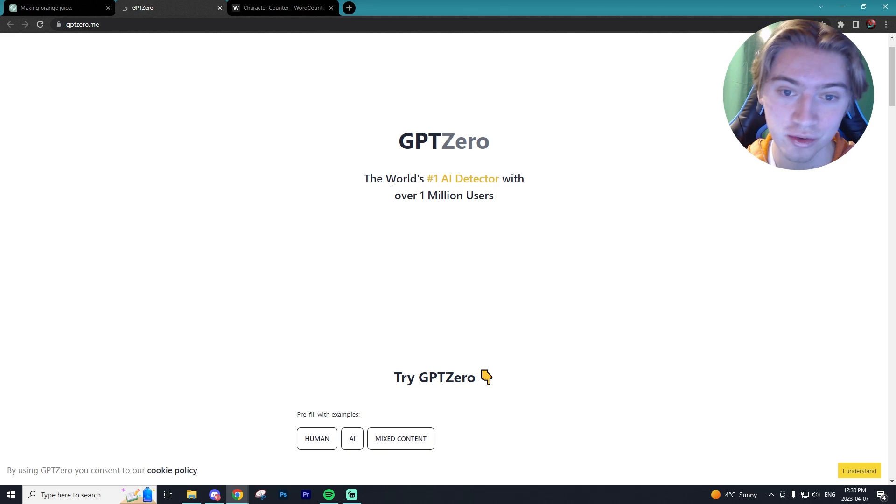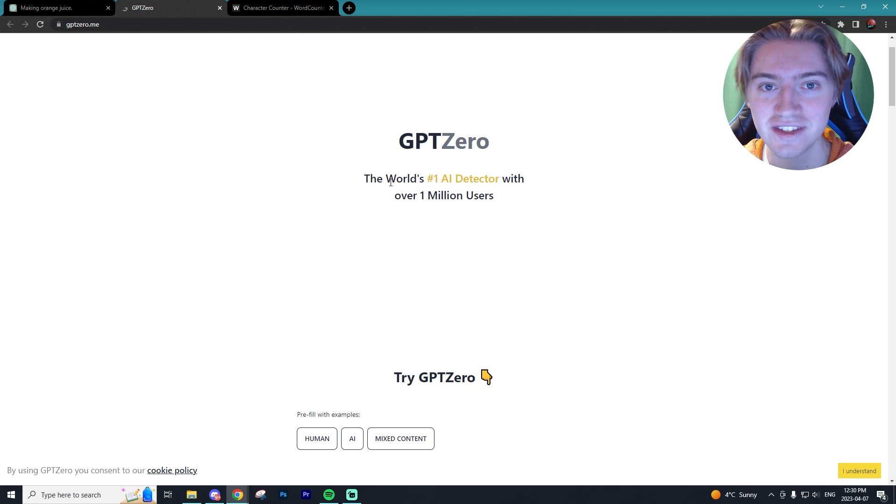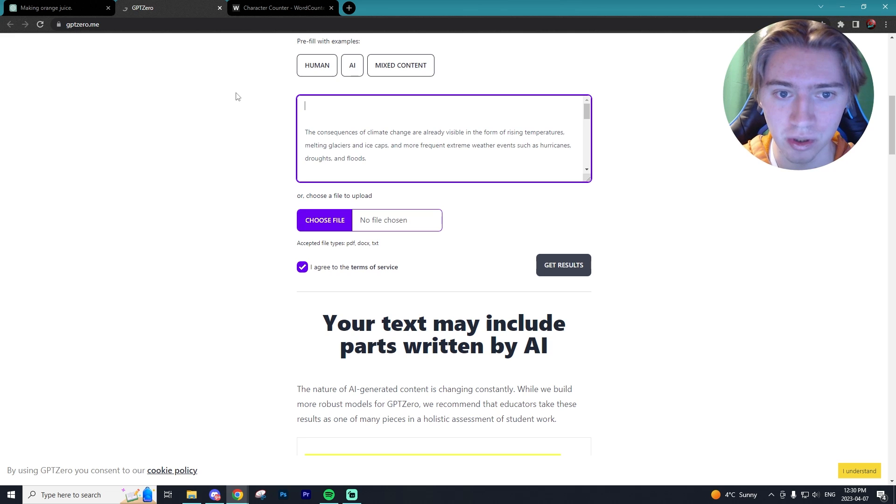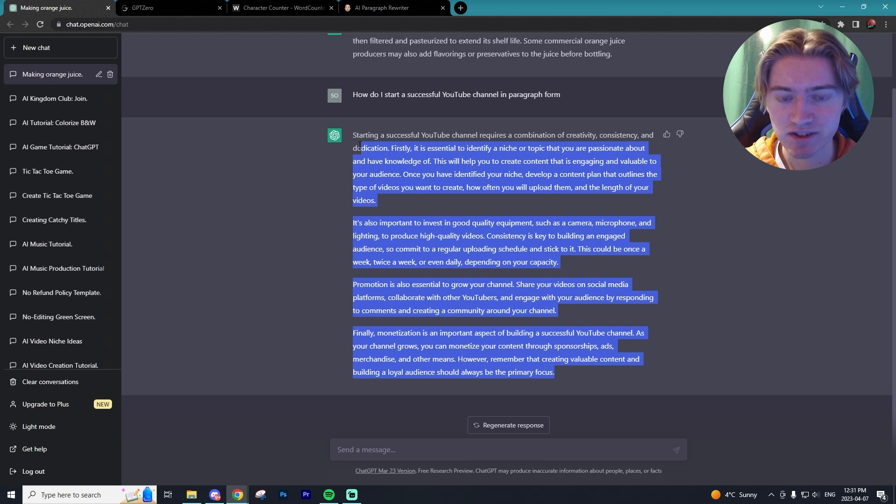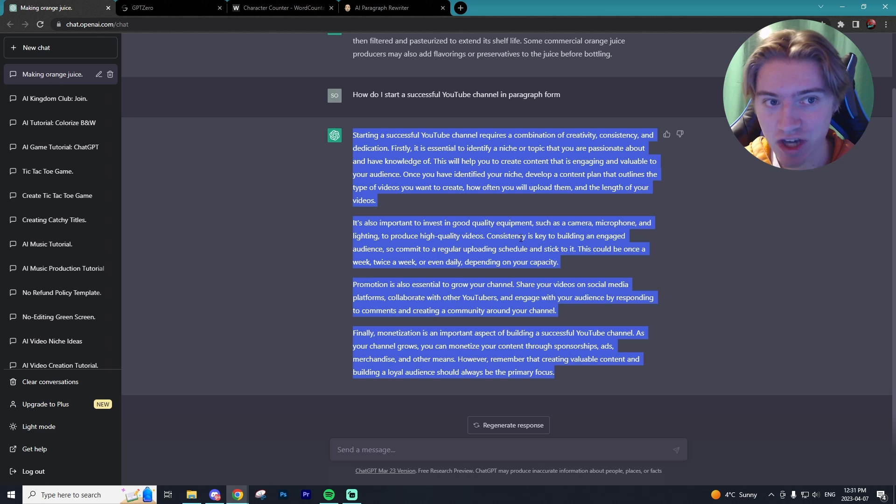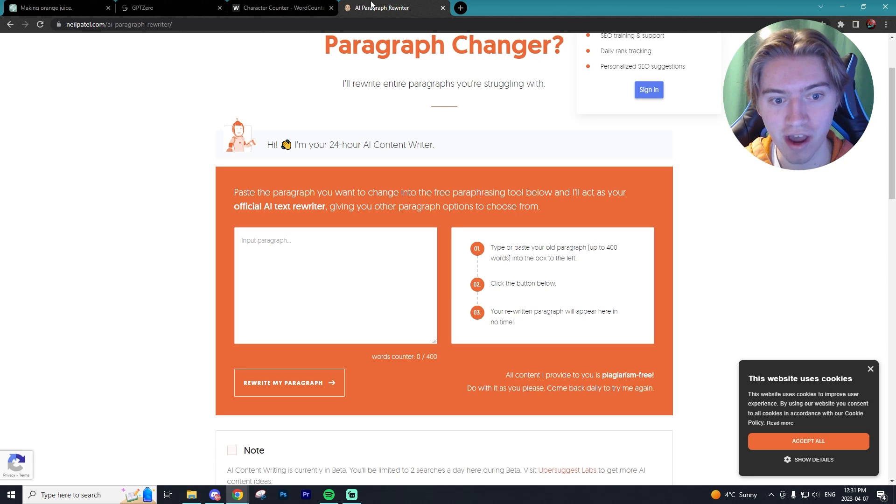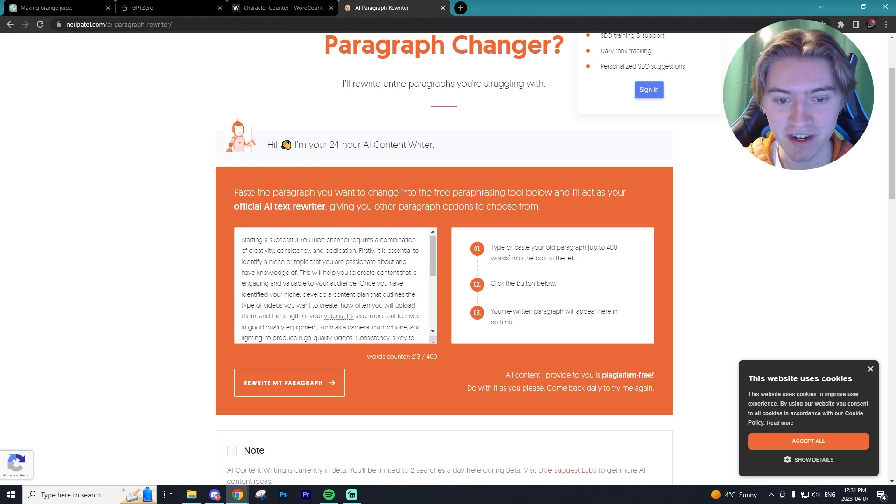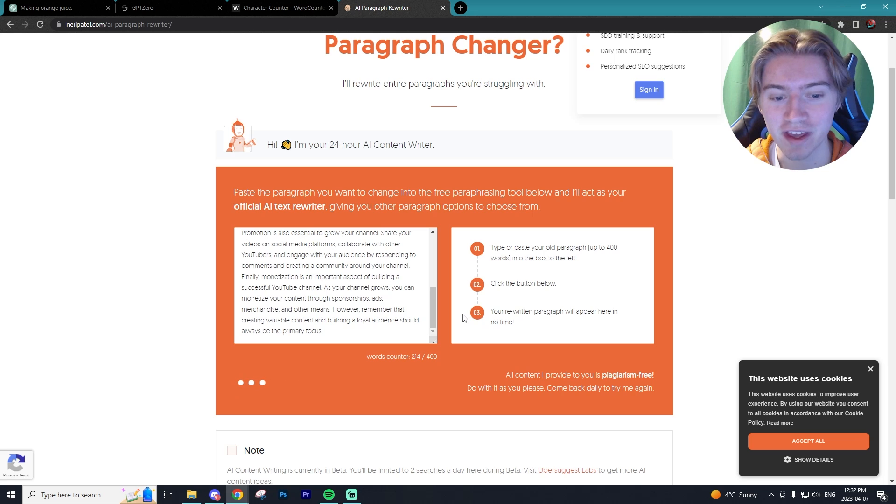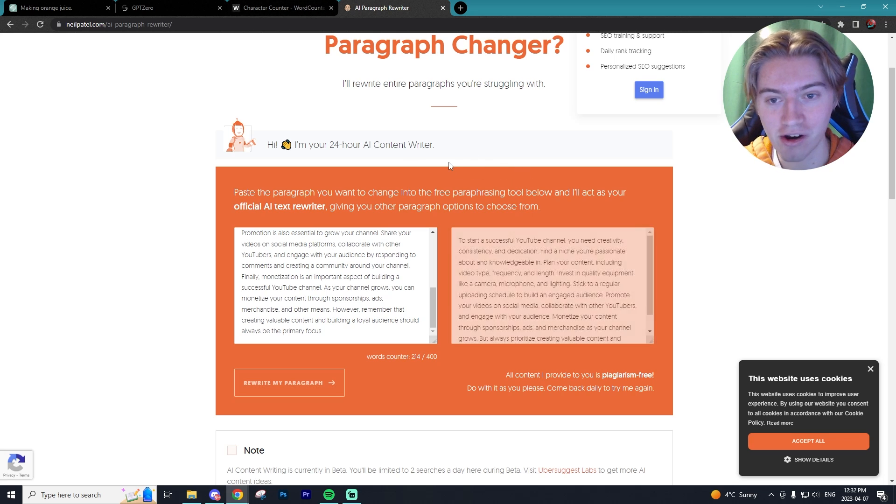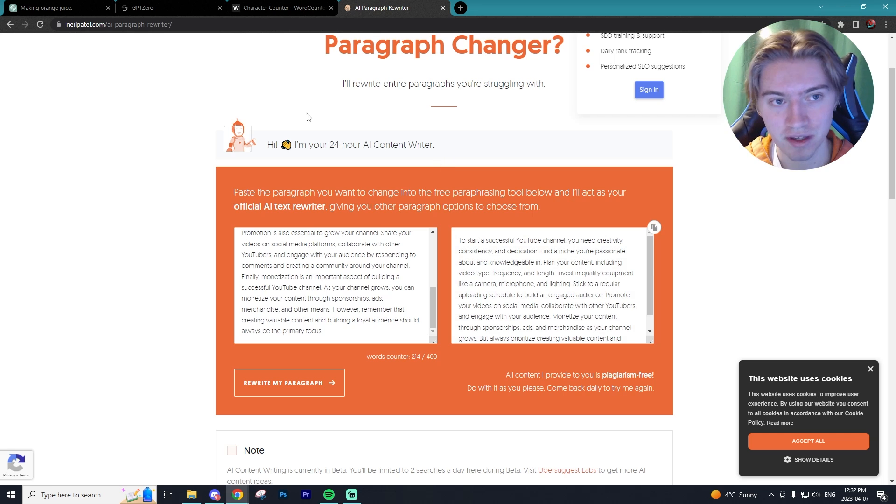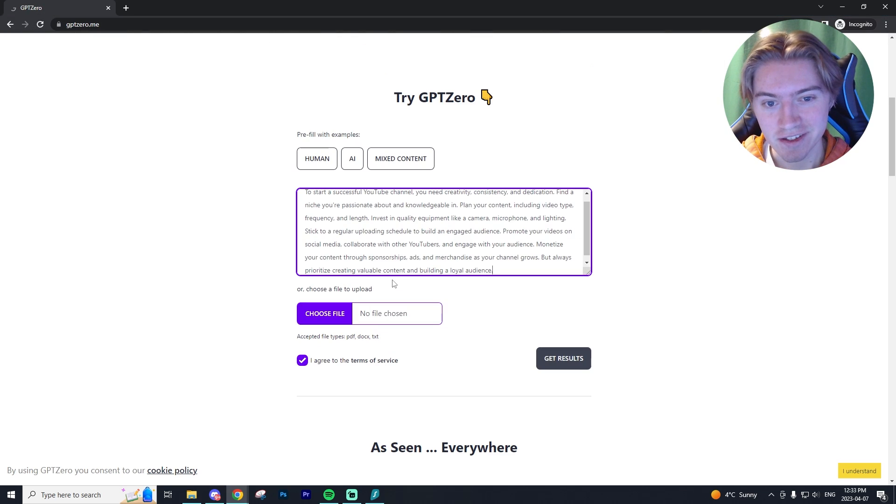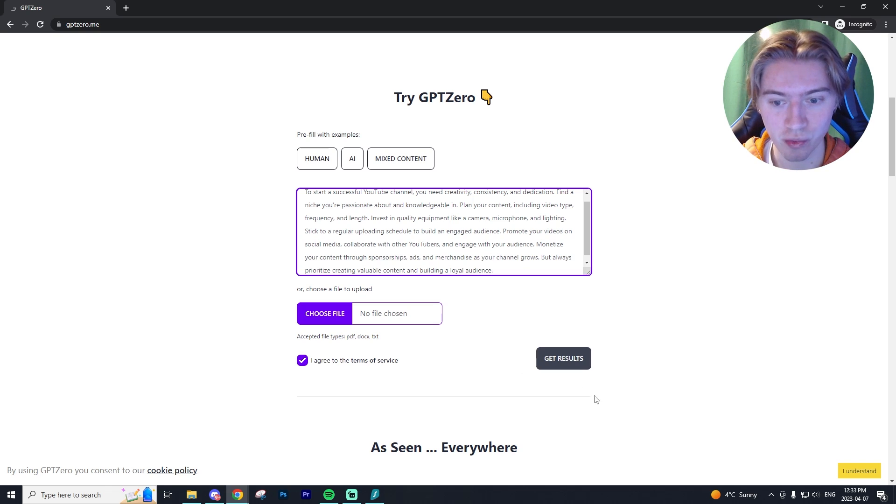If you do want to check for any AI plagiarism, I'd say GPT Zero currently is the best program to do that. Now I'm just going to do one final test. I'm going to copy this output that ChatGPT gave us and I'm going to put it in an AI paragraph rewriter that's supposed to save you from any plagiarism. I'm going to ask it to rewrite my paragraph, and then I'm going to paste this in GPT Zero and see if this AI paragraph rewriter is able to get past GPT Zero.